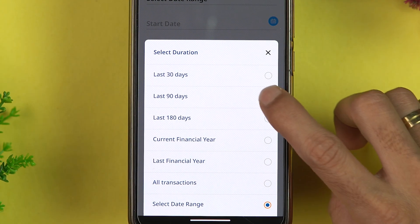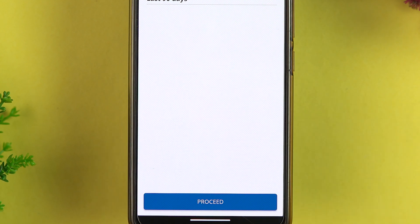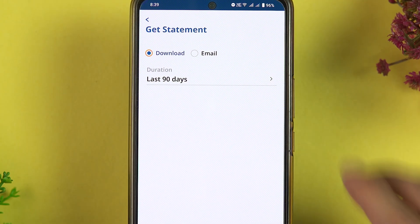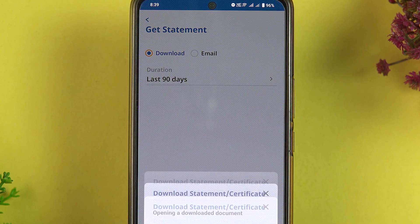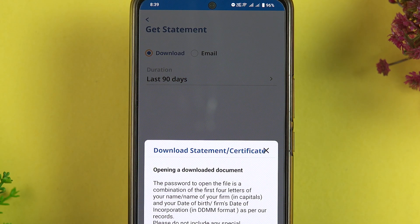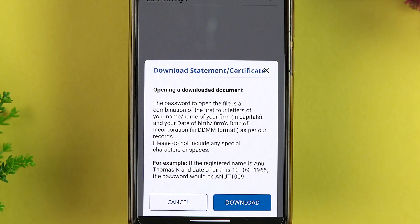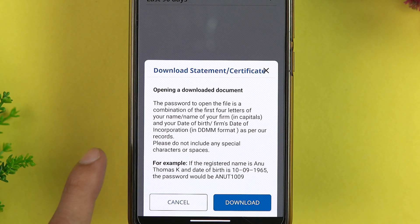In my case, I'm going to download the statement for the last 90 days. You can select whichever option suits you. Once you select the duration, make sure to hit the Proceed option. You will then get a pop-up screen.